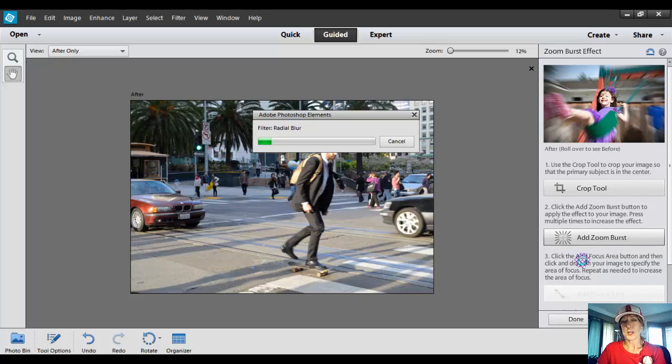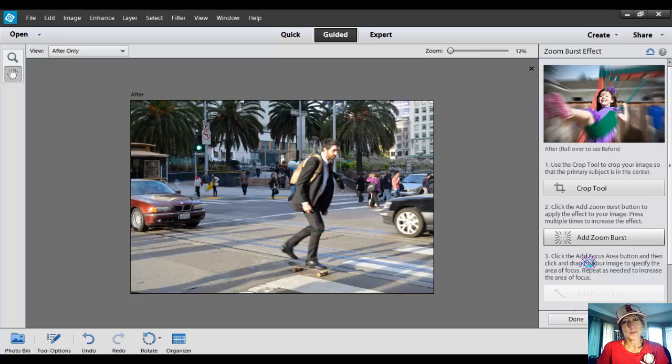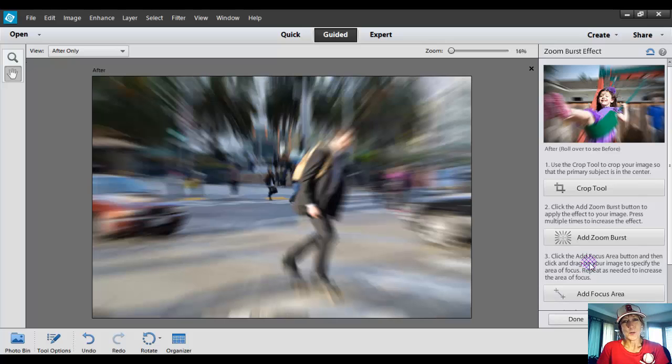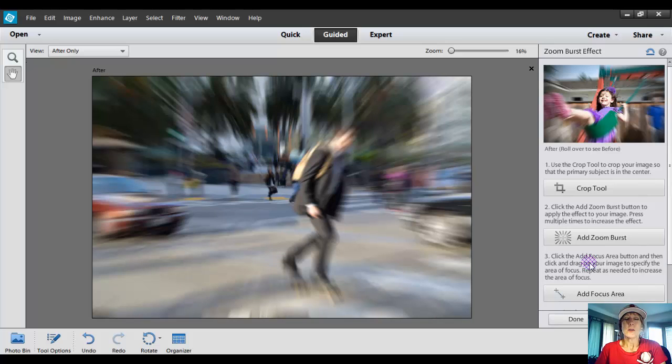It's taking a little bit more time than usual because I think this is a really high-resolution photo. Okay, there's my Zoom Burst effect.